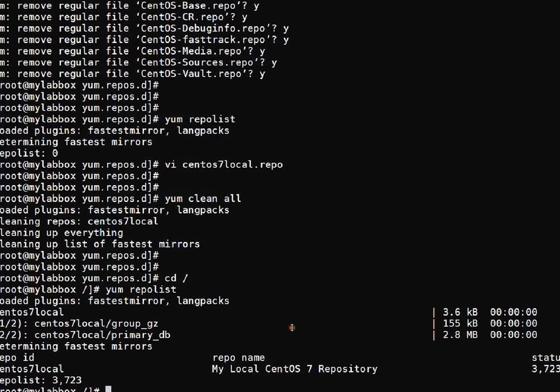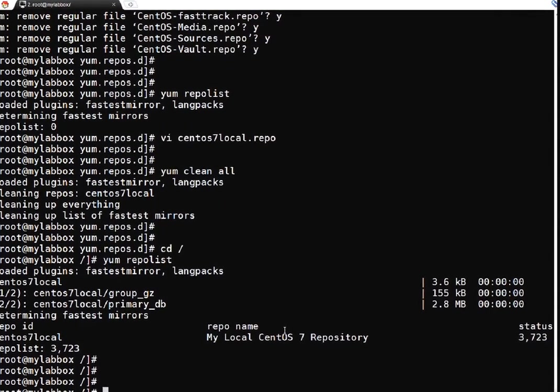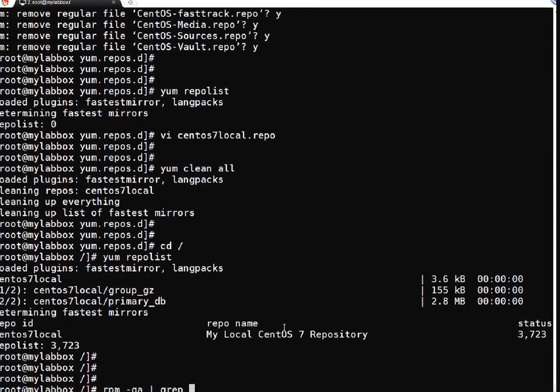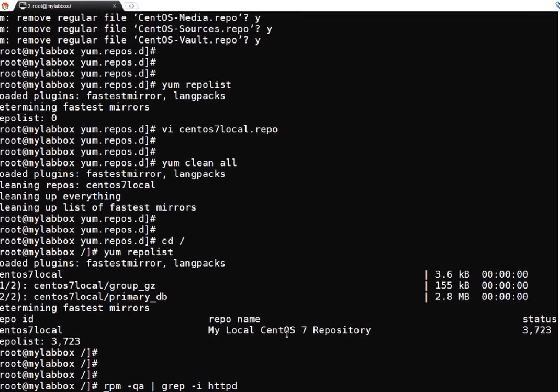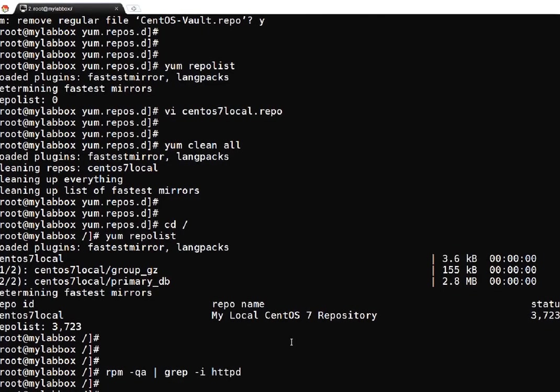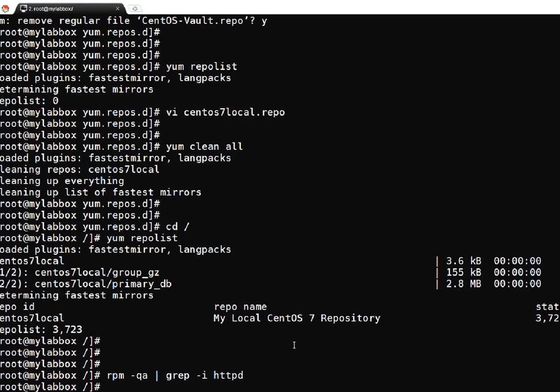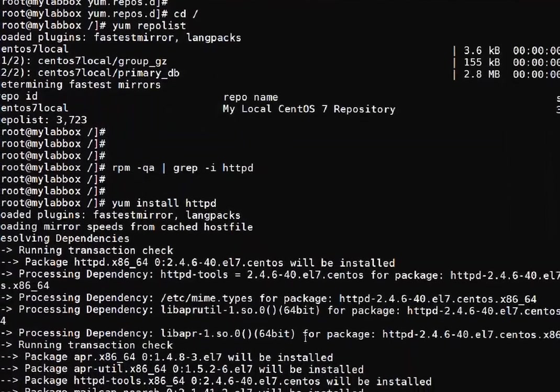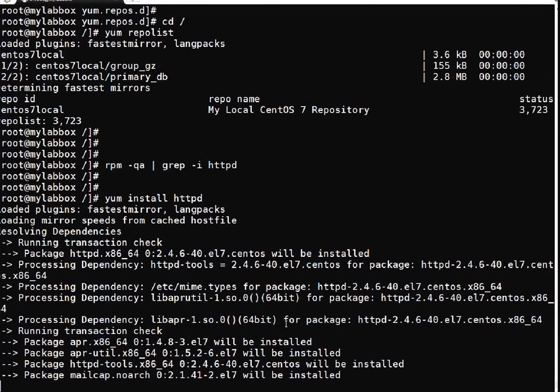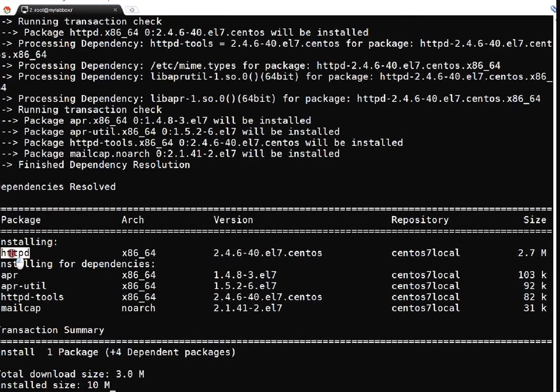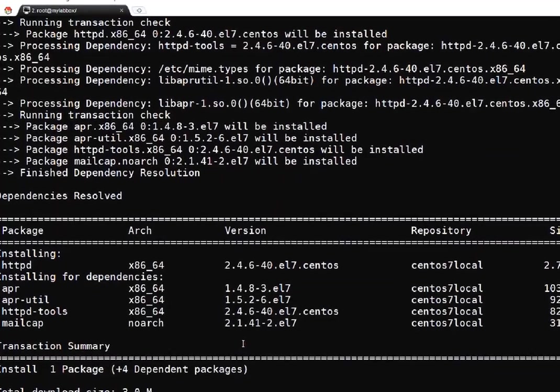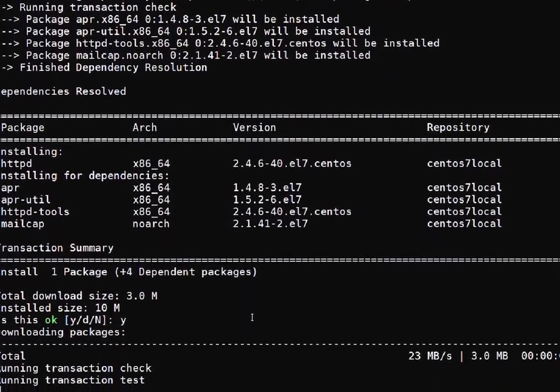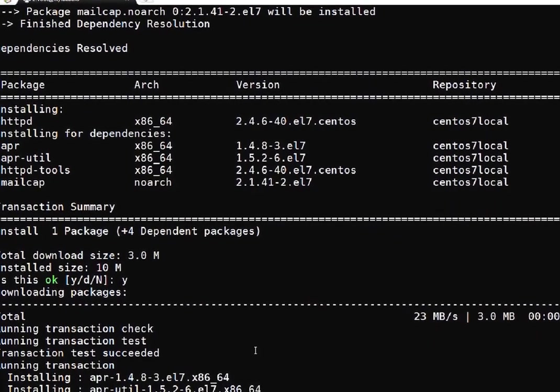Now time to test. Let me verify if httpd package is already installed on my system or not. If you see right now, httpd is not there. So let's install this package using my local repository: yum install httpd. If you see, this package is getting installed locally from my centos local repository.